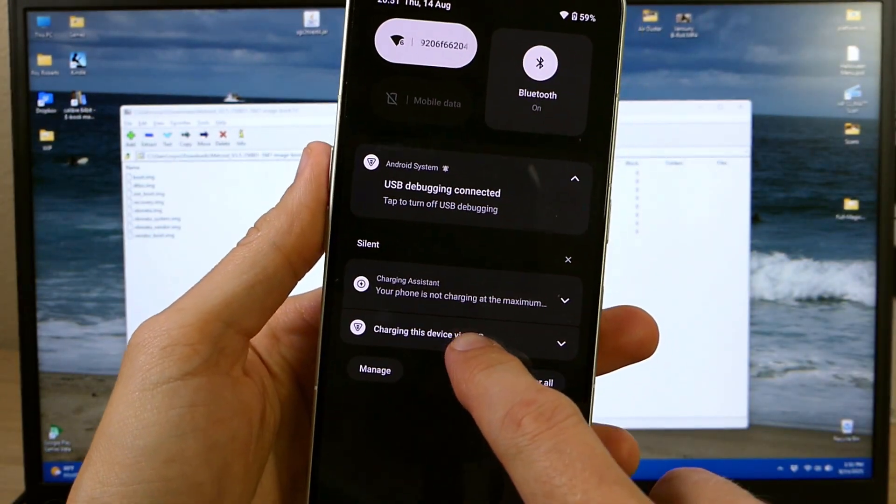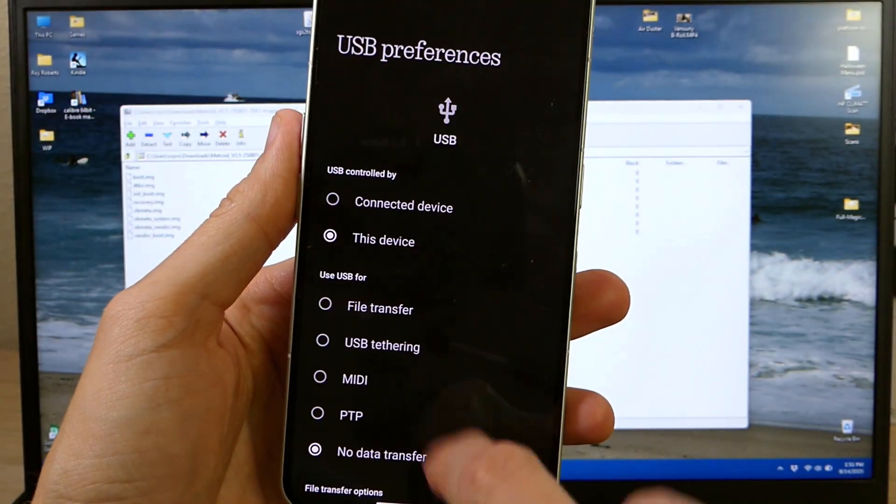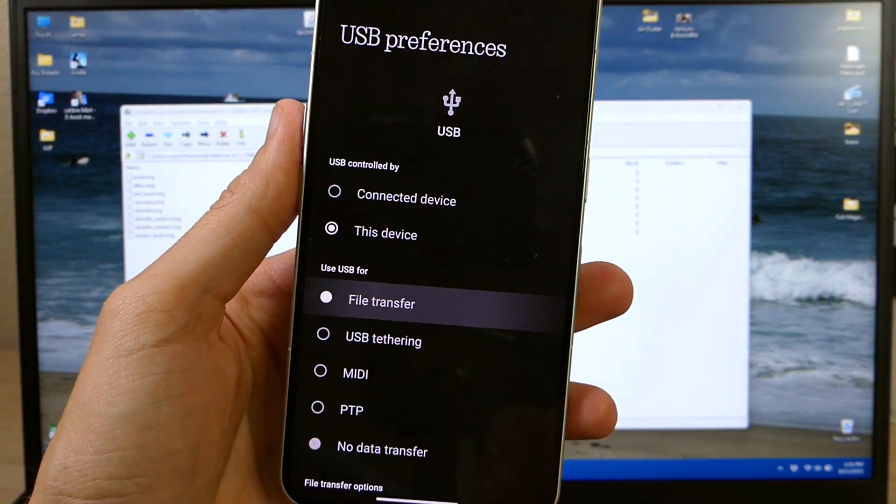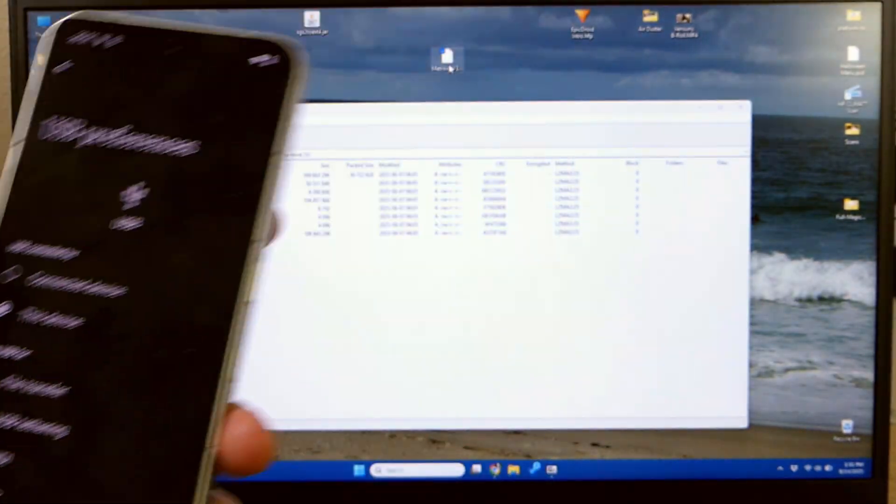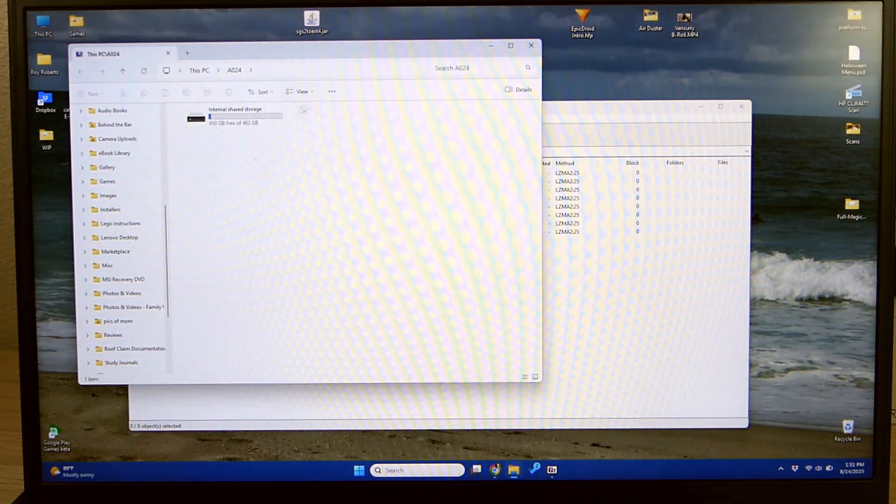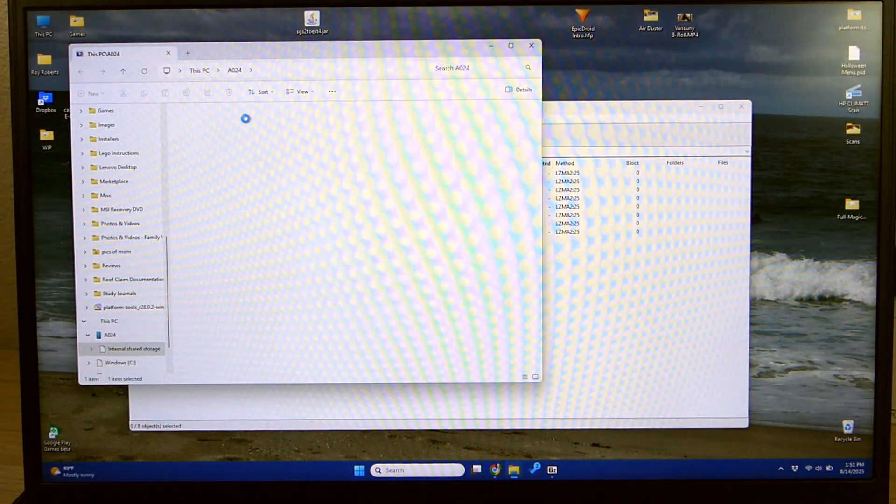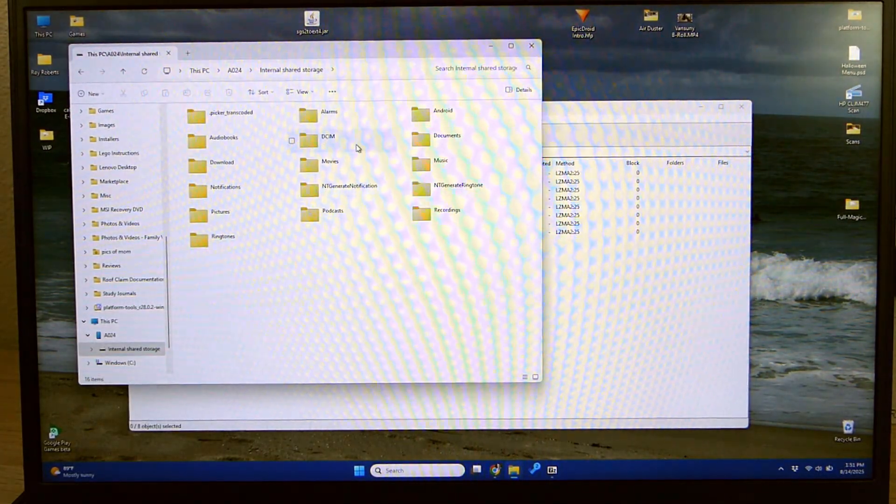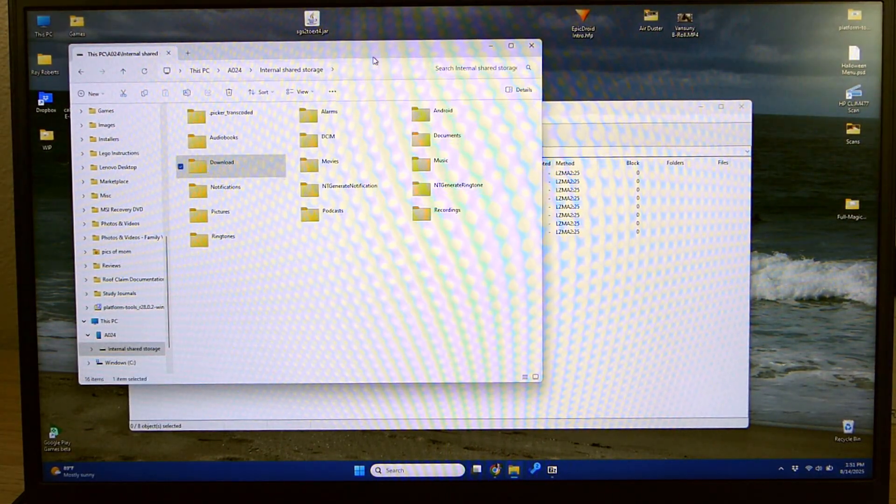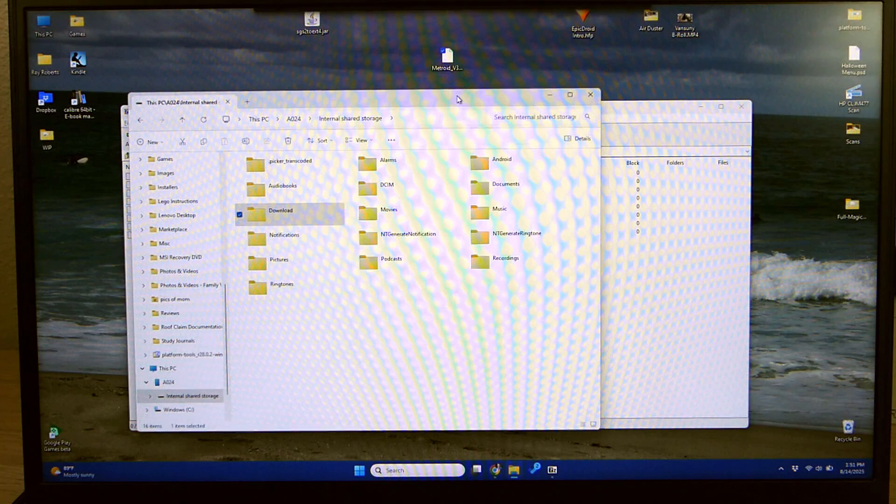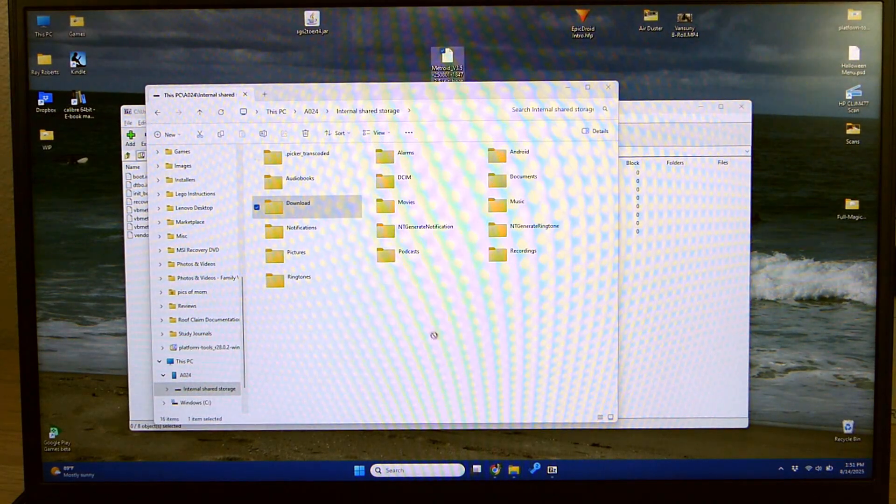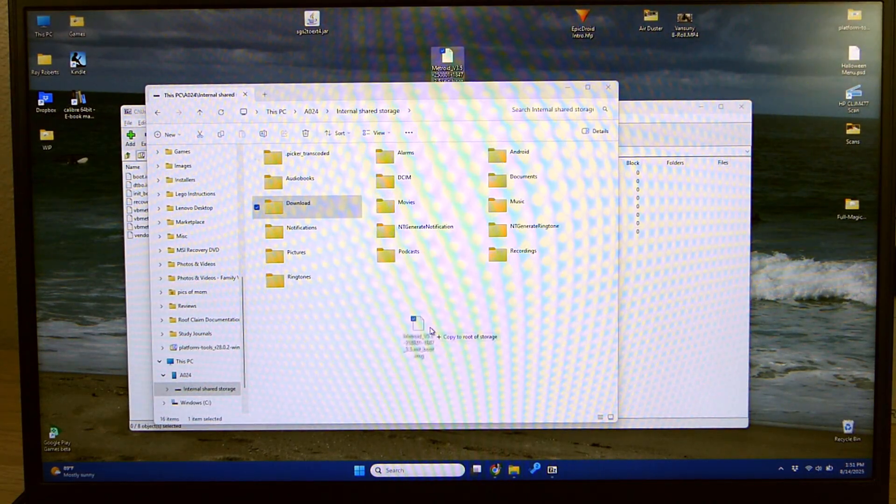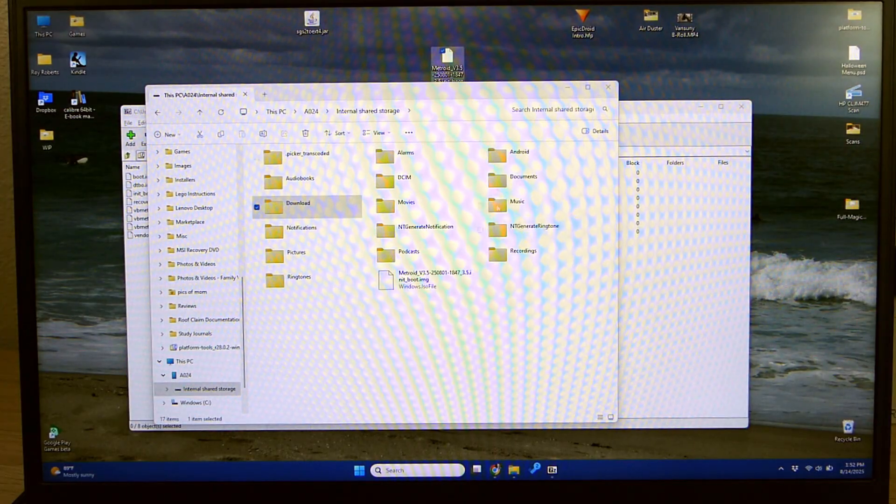It's going to pop up a little message here. You're going to want to say charging this device via USB. You're going to tap that and change it to file transfer. Once it's on file transfer it should pop up your device here on your desktop. And I'm just going to grab that file from the desktop and copy it over to my phone, just copying it to that directory right at the front.